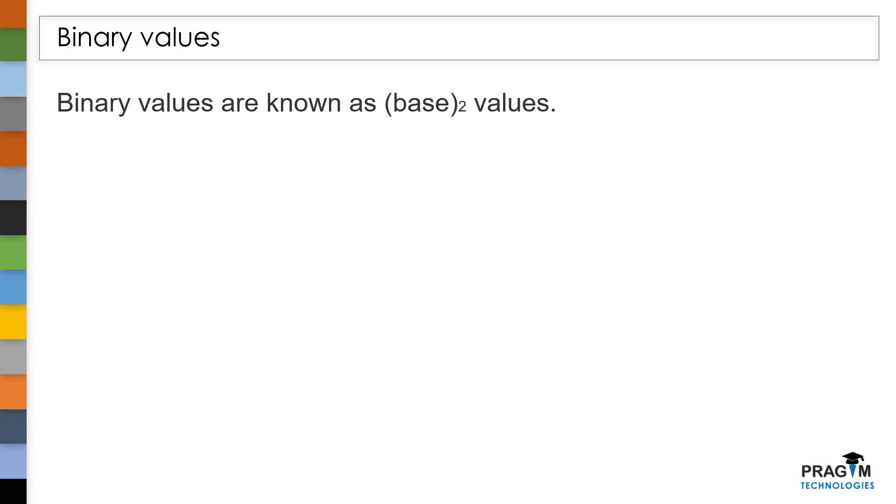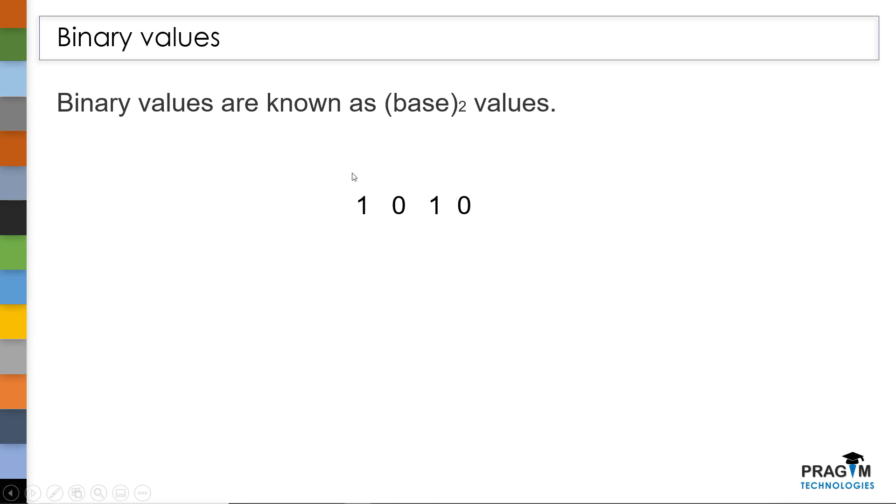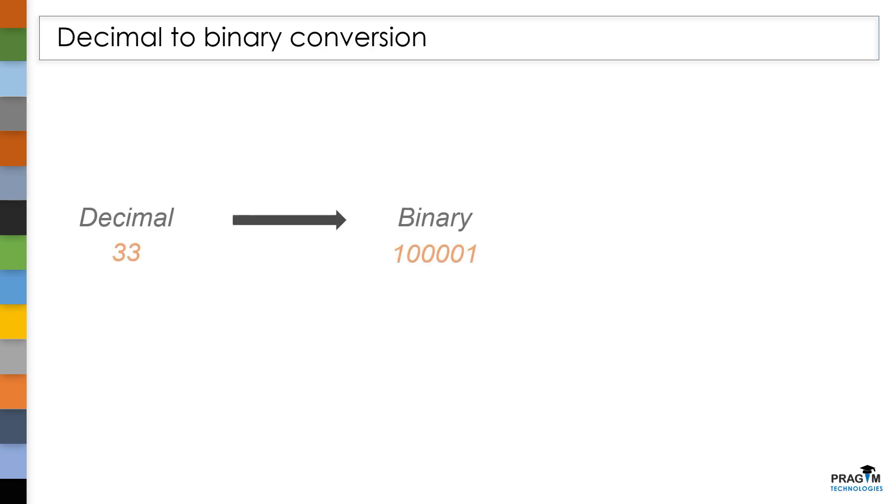Now coming to binary values, we call these binary values as base 2 values. Because in binary values, at each digit we have a possibility of two values. That is, either we can store 1 or 0. That's the reason why we call it as a base 2 value.